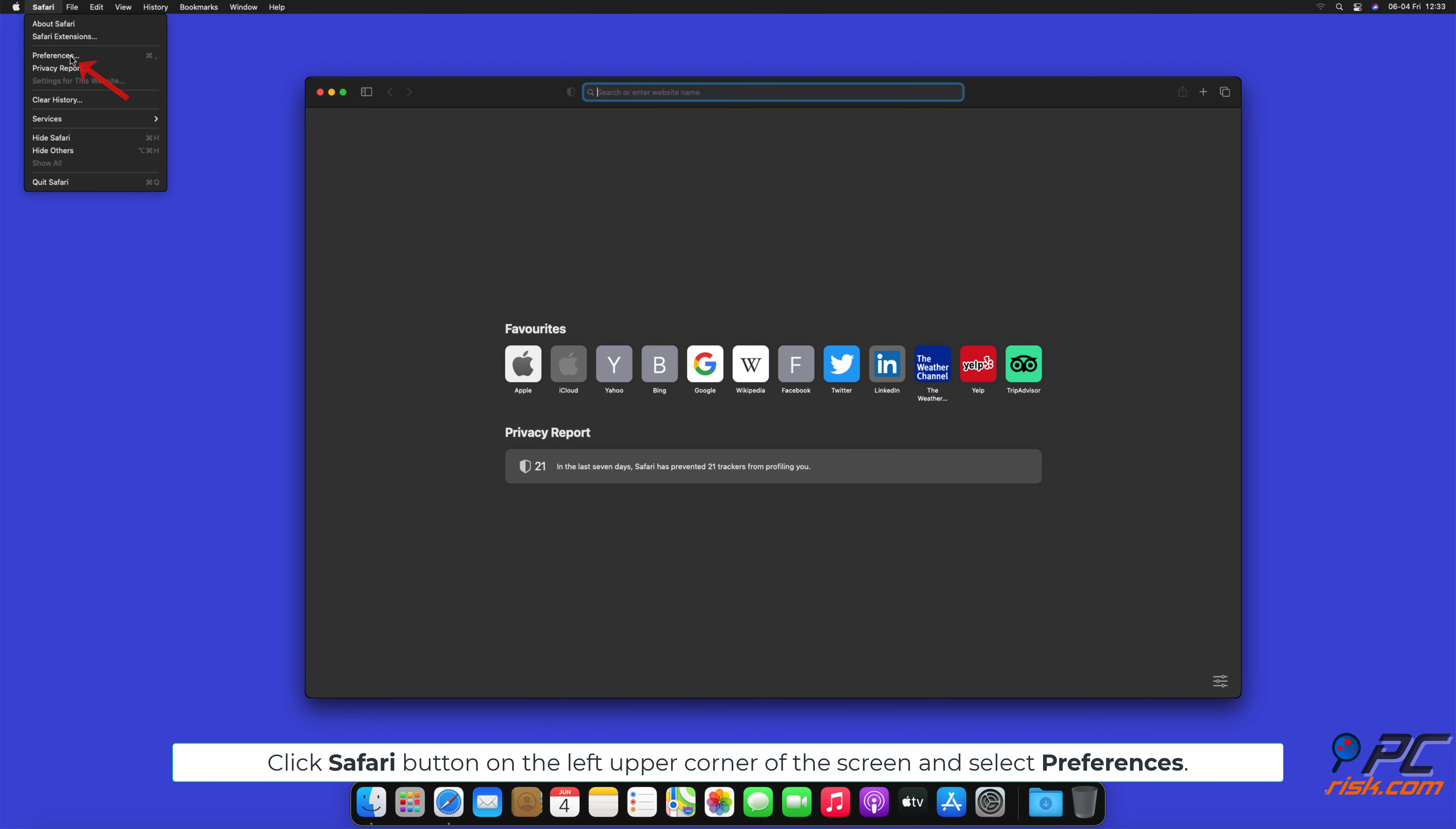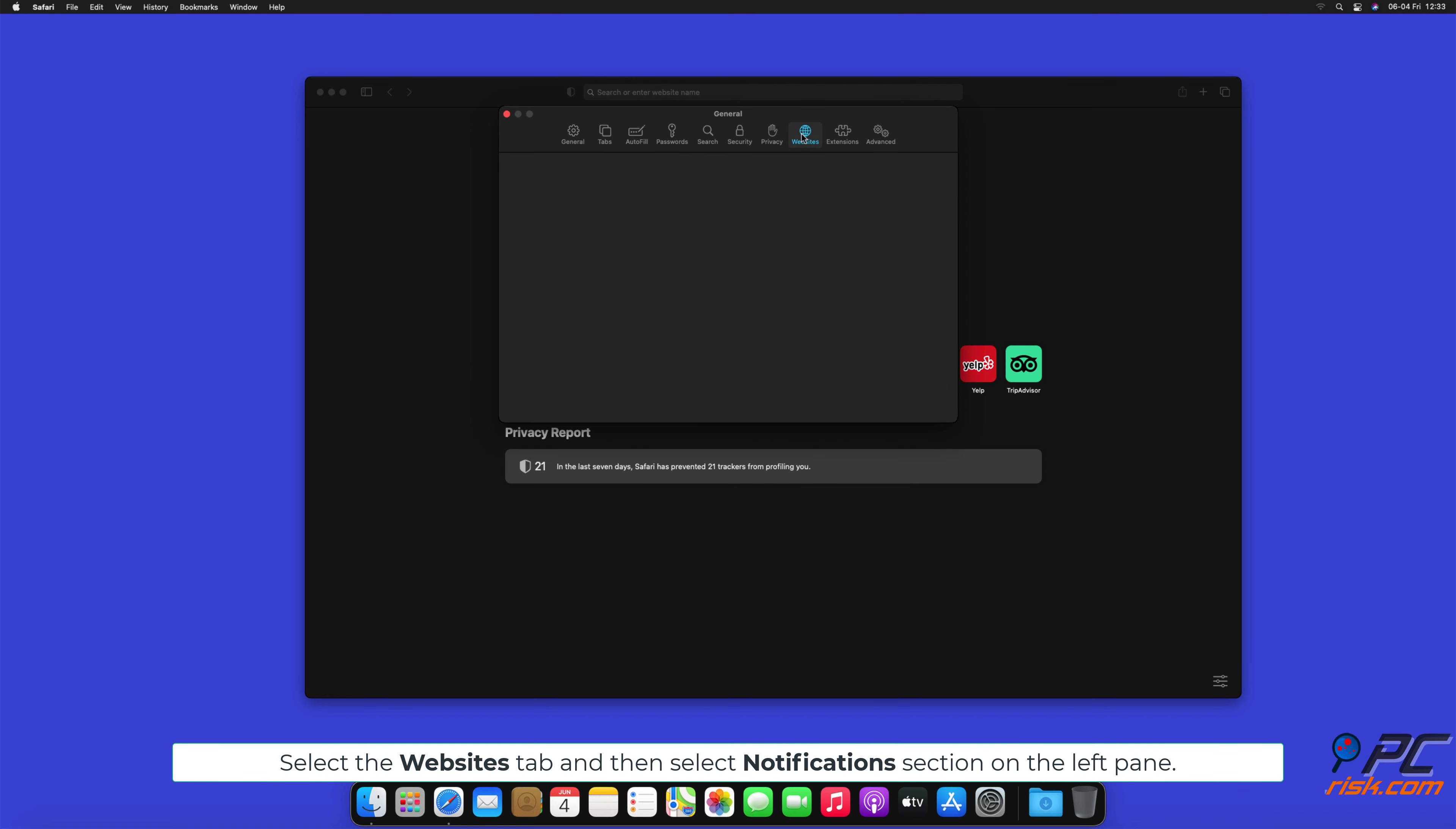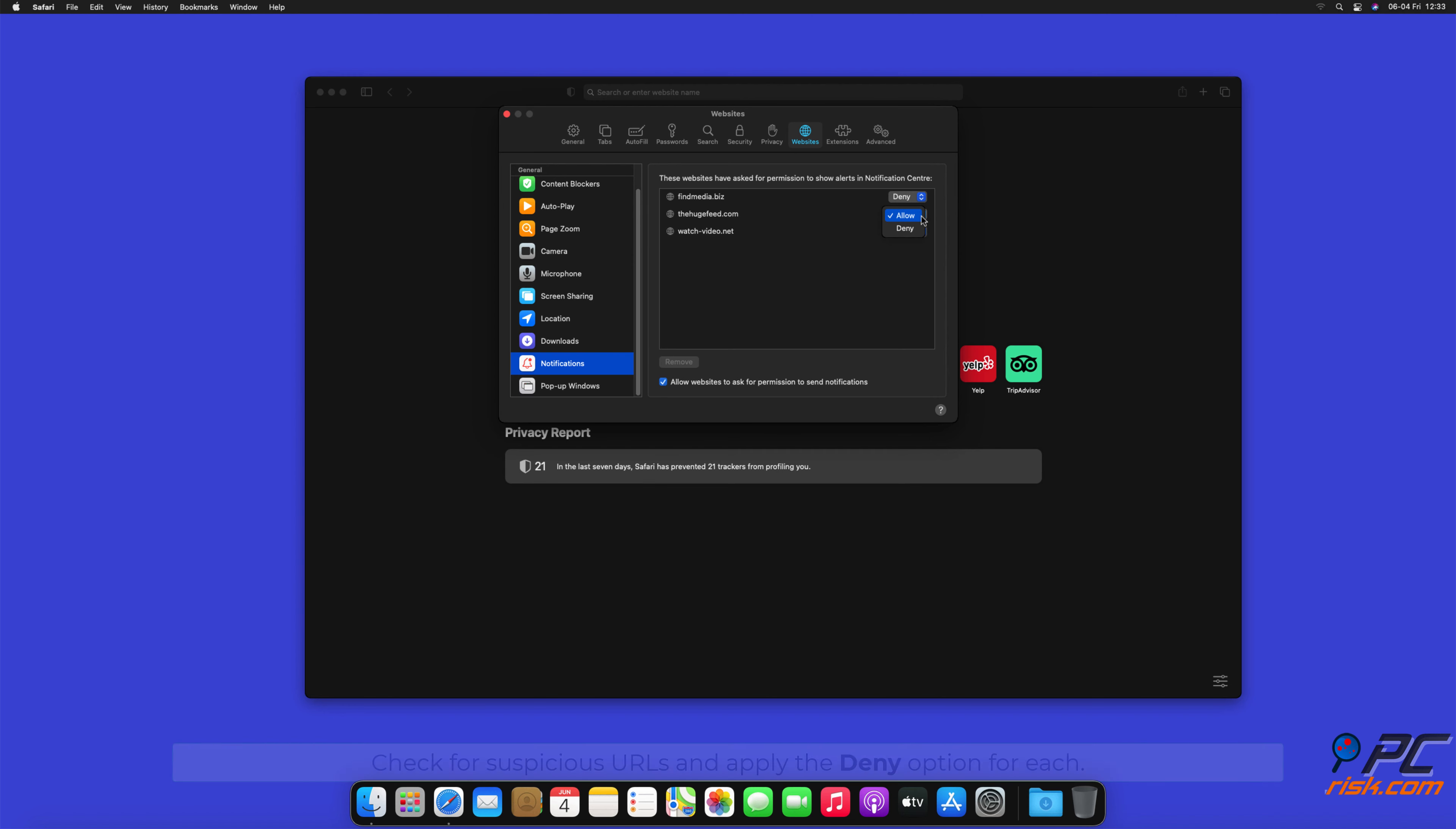How to disable website notifications in Safari. Click Safari button on the left upper corner of the screen and select Preferences. Select the Websites tab and then select Notifications section on the left pane.